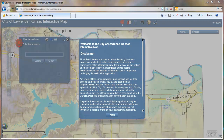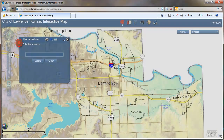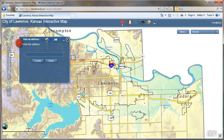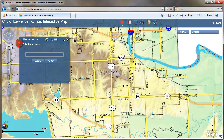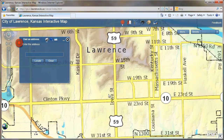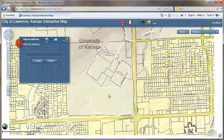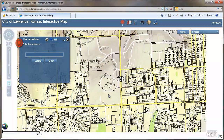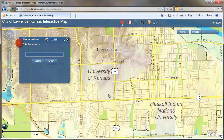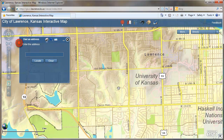Welcome to the short tutorial on navigating the City of Lawrence interactive map. When you start out on the map, you should just be able to use your mouse scroll wheel, rolling it forward to zoom in, roll it backward to zoom out, and by default you can click and hold and drag the map.